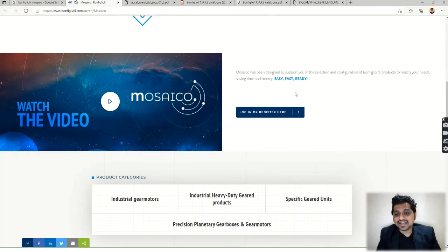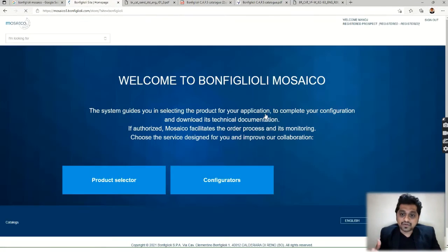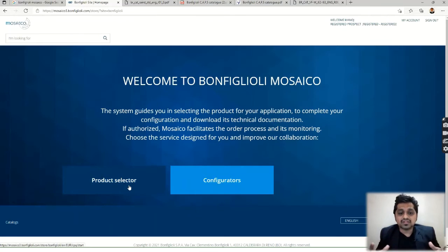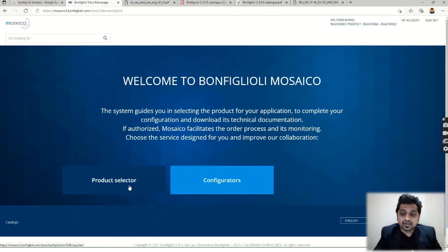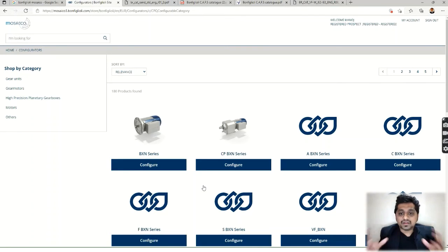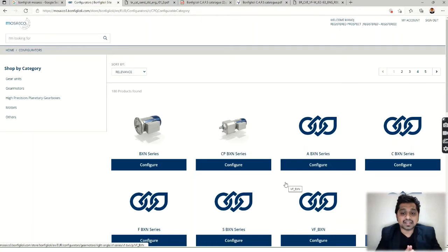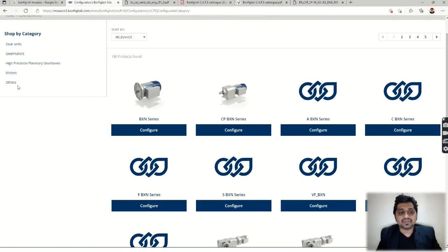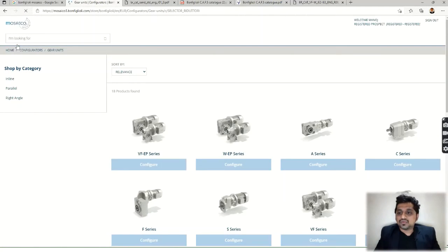Log in to the site — registration is free. Once logged in, you have two main options: Product Selector and Configurator. In the Product Selector, you select a product based on input values. In the Configurator, you configure the actual model. On the left side you can see categories: Gear Units, Gear Motors, High Precision Planetary Systems, and vibration options. Let's go to Gear Units.